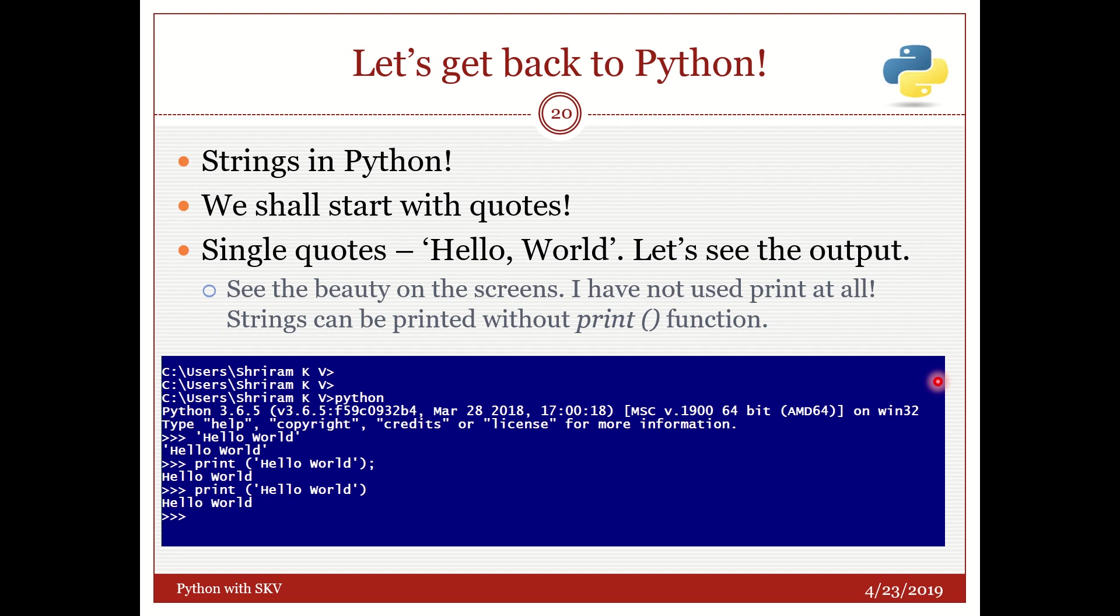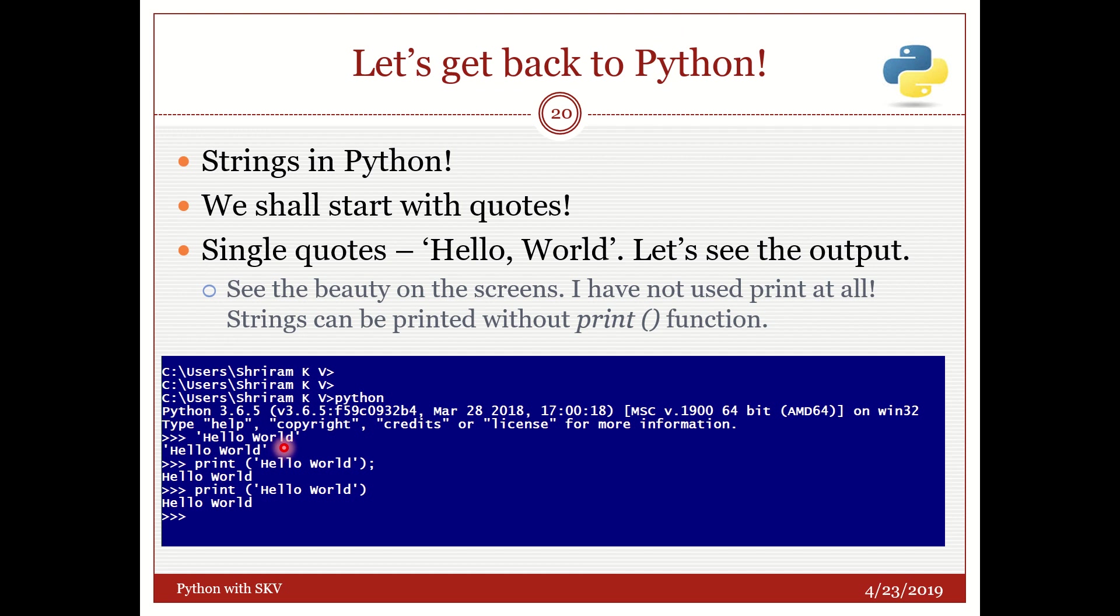So let's get back to Python with strings. We will start with quotes. Single quote has got a meaning. Double quote has got a meaning. Triple quotes have got a meaning. So we are going to see all this. Now there is one more beautiful point that we need to understand with respect to strings. You need not have a print function to print something on the screen. See here I have used hello world directly. I am highlighting it right now. Hello world directly without any print statement.